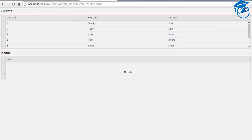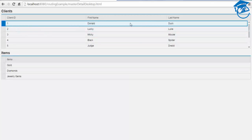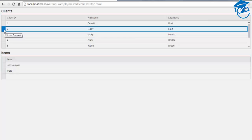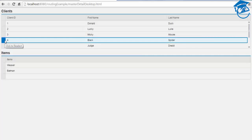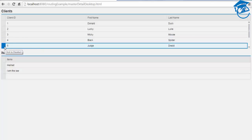What I'm trying to do here is: I have clients and items. Whenever I click a client ID, the items will be displayed based on the client number. So if it is client one, it shows Gold, Diamonds, and Jewels. Client two has Jolly Jumper and Paste Top. Client three has Big Nose. Client four has Batman, and client five has Element and AM the Lock - like this.